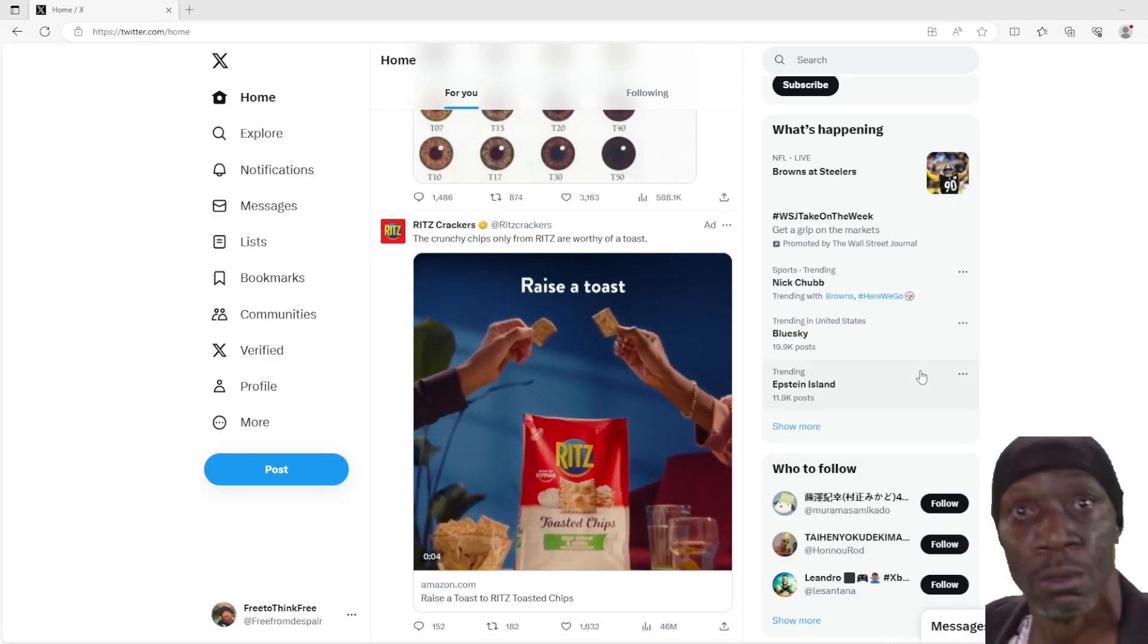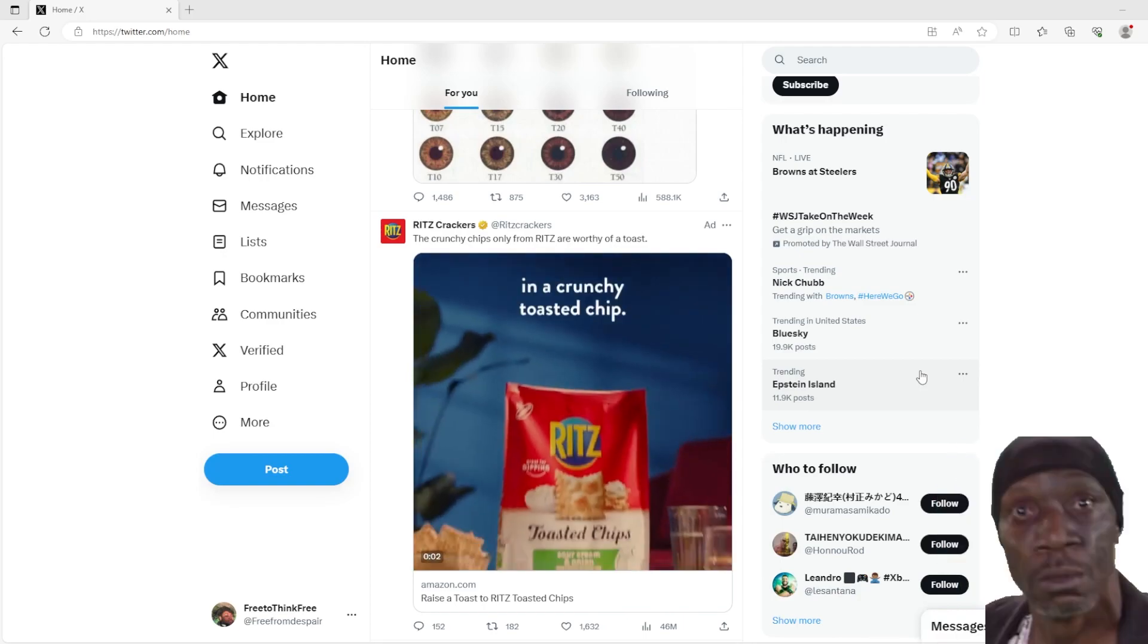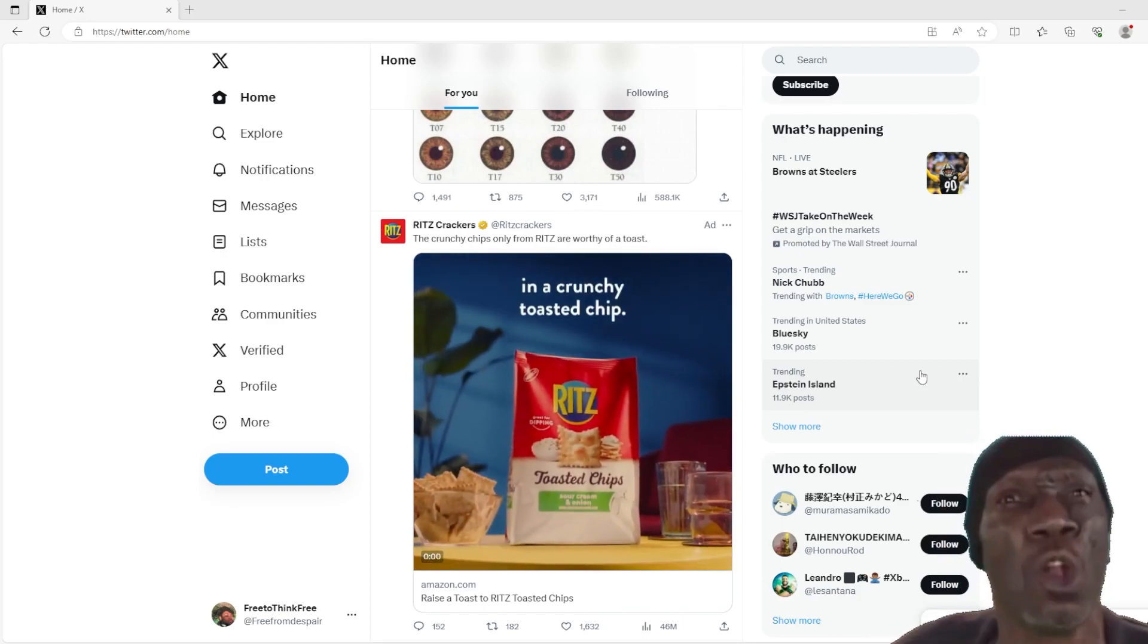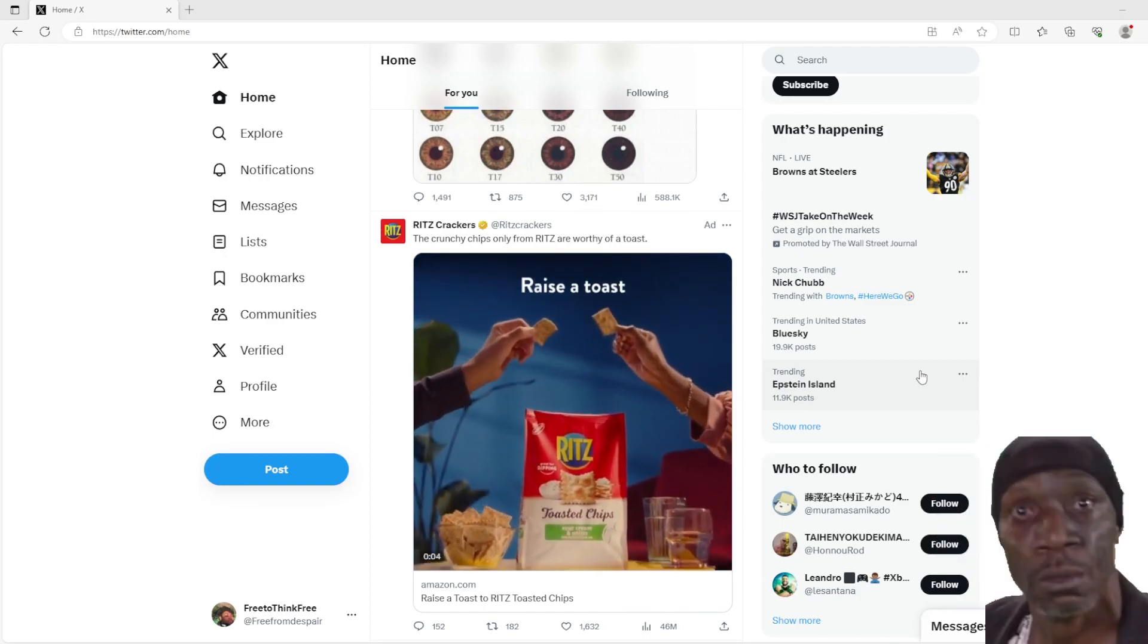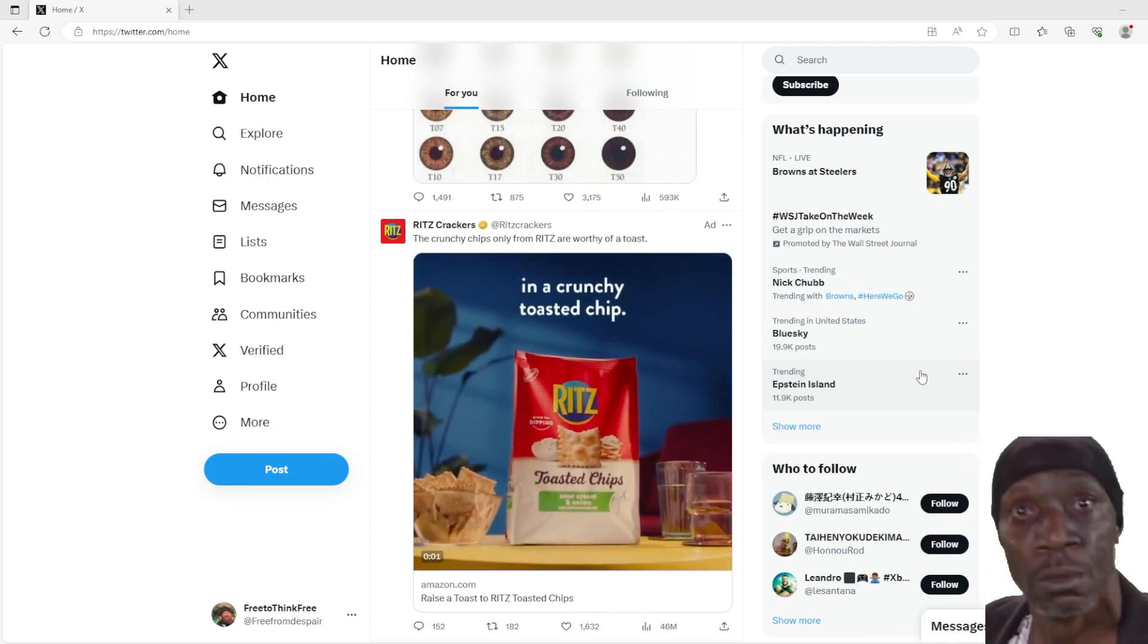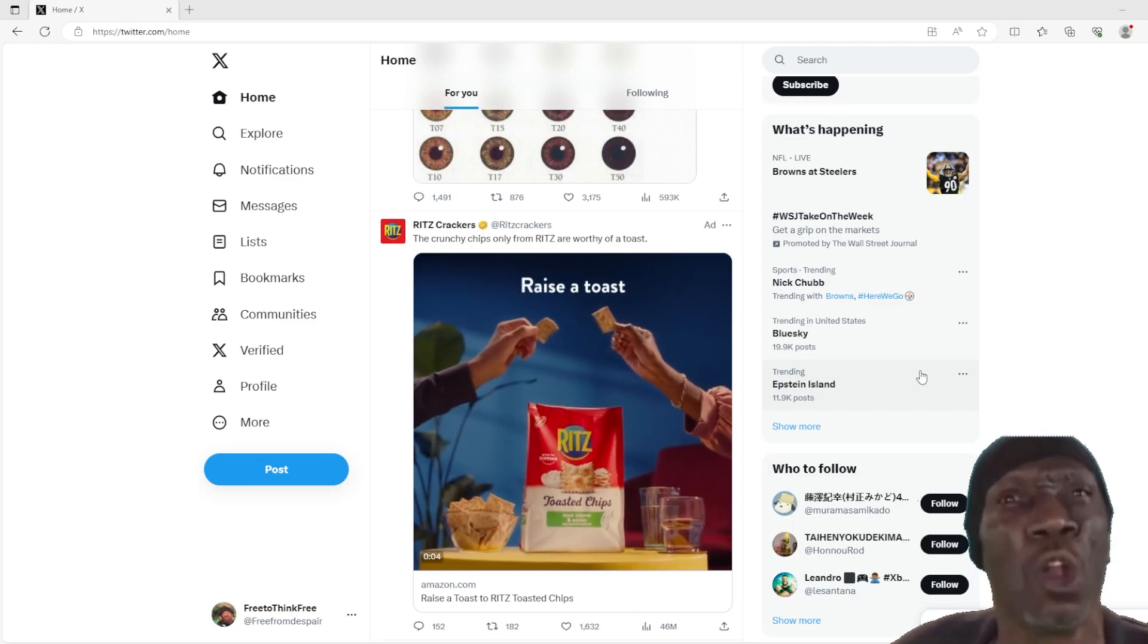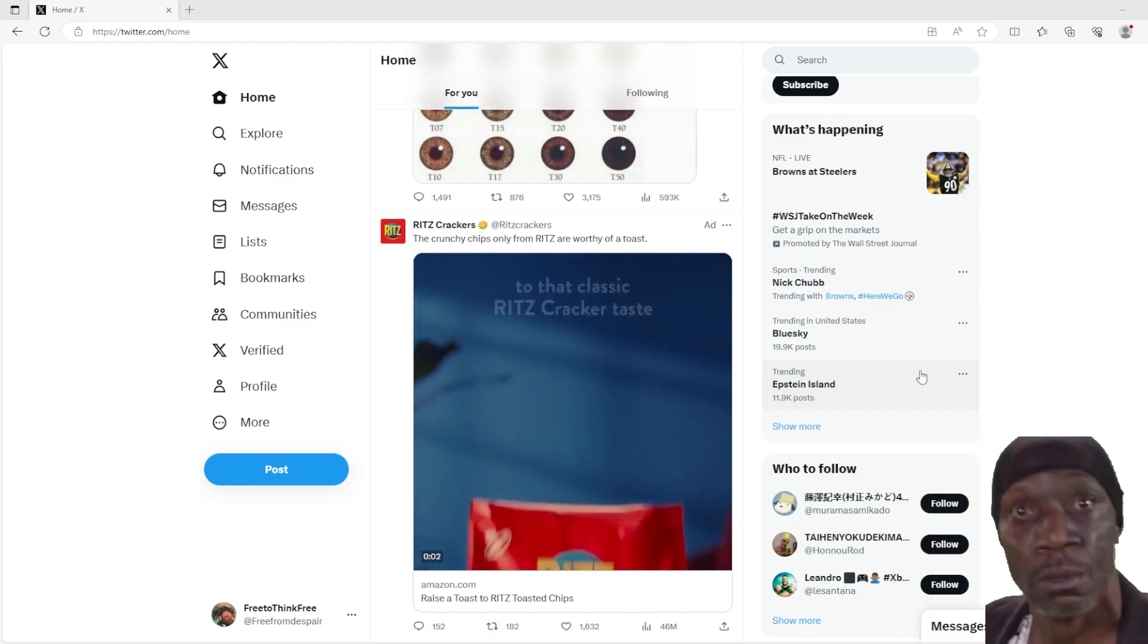Alright, what's up everybody, this is Free to Think Free here along with my boy OG Mubbomb. We're just gonna do a general search for Guilty Gear inside the website of Twitter. If I come across